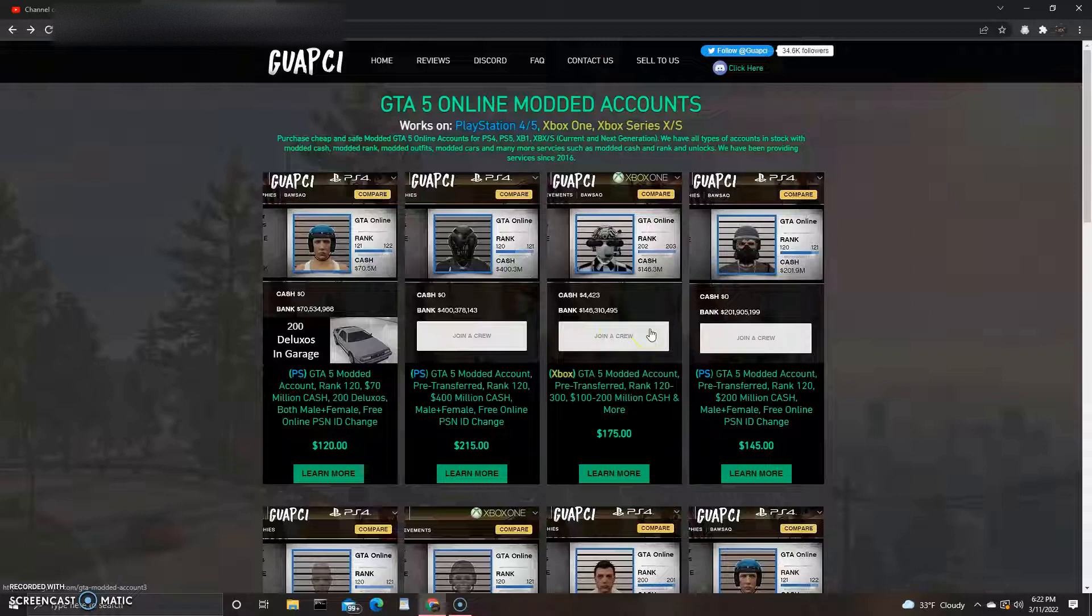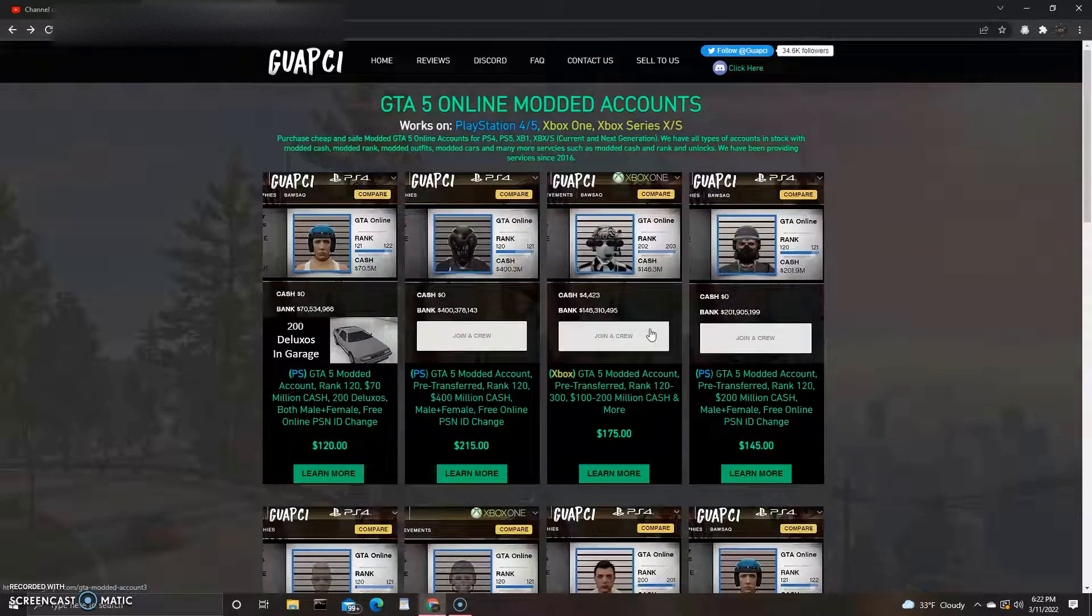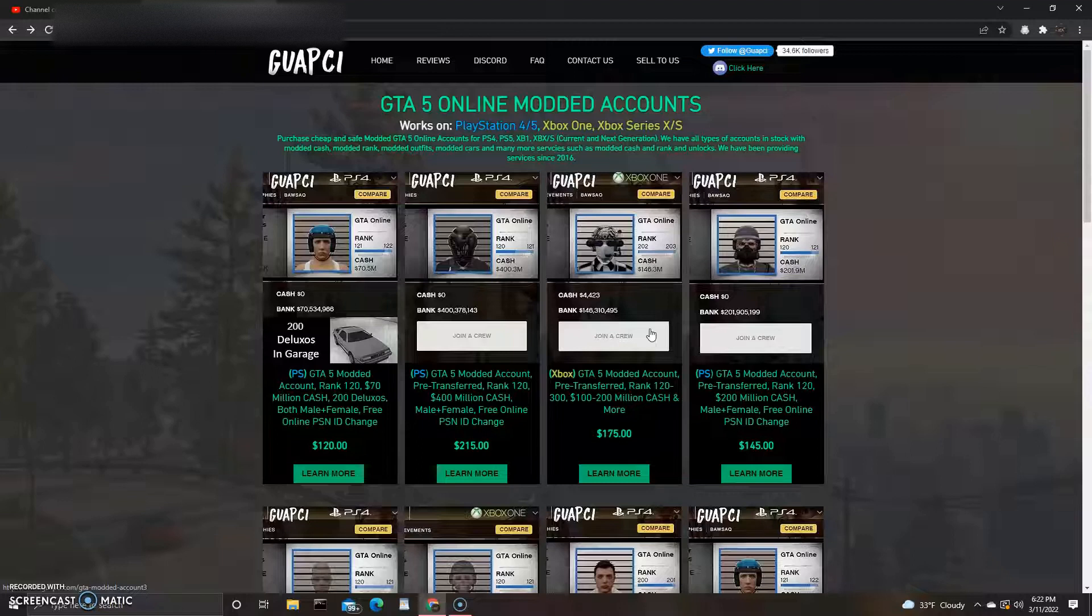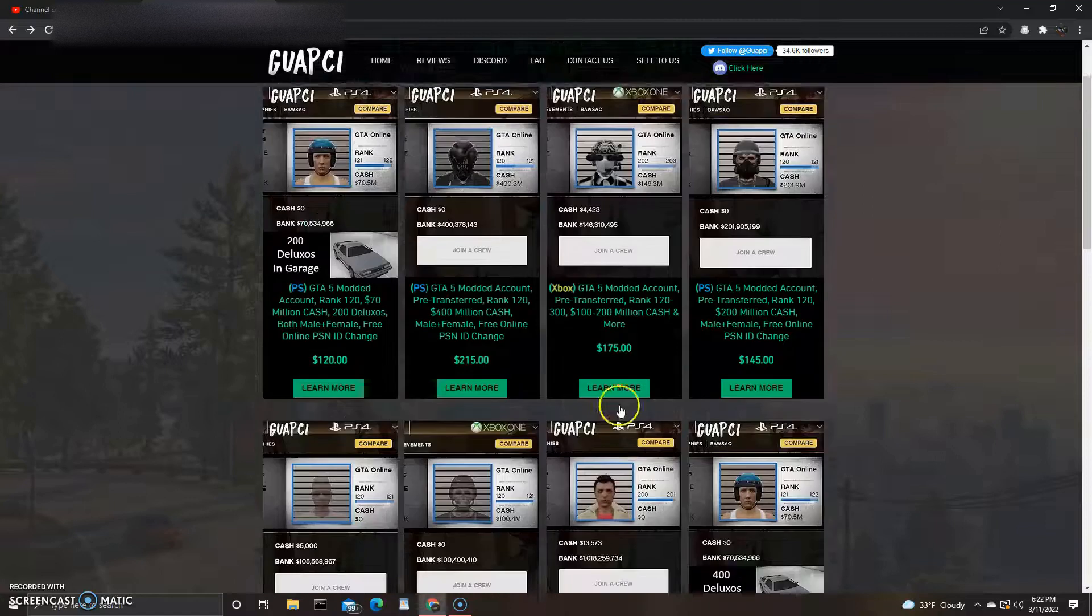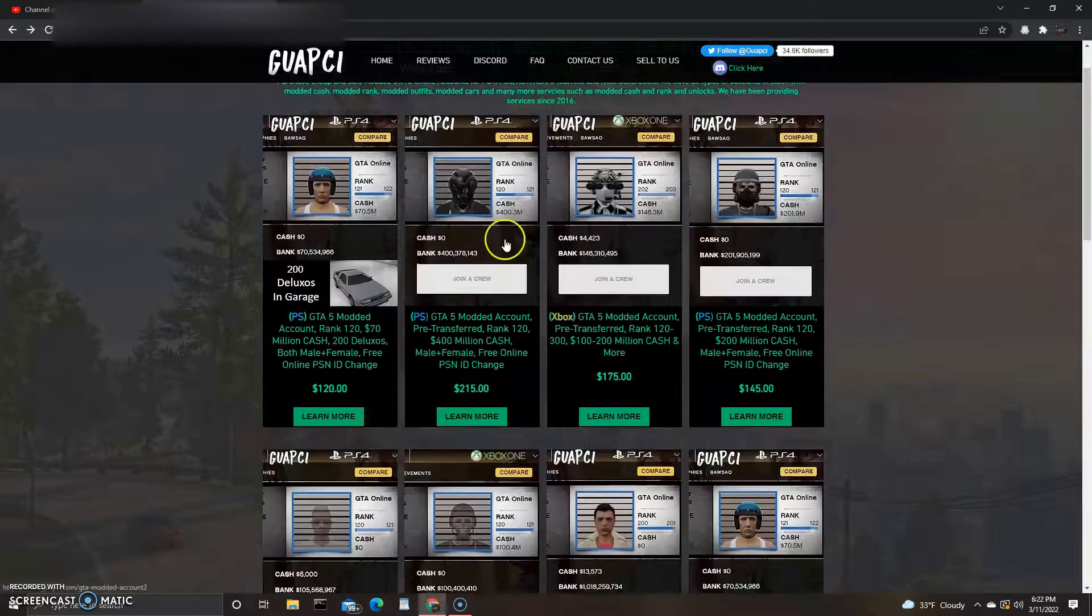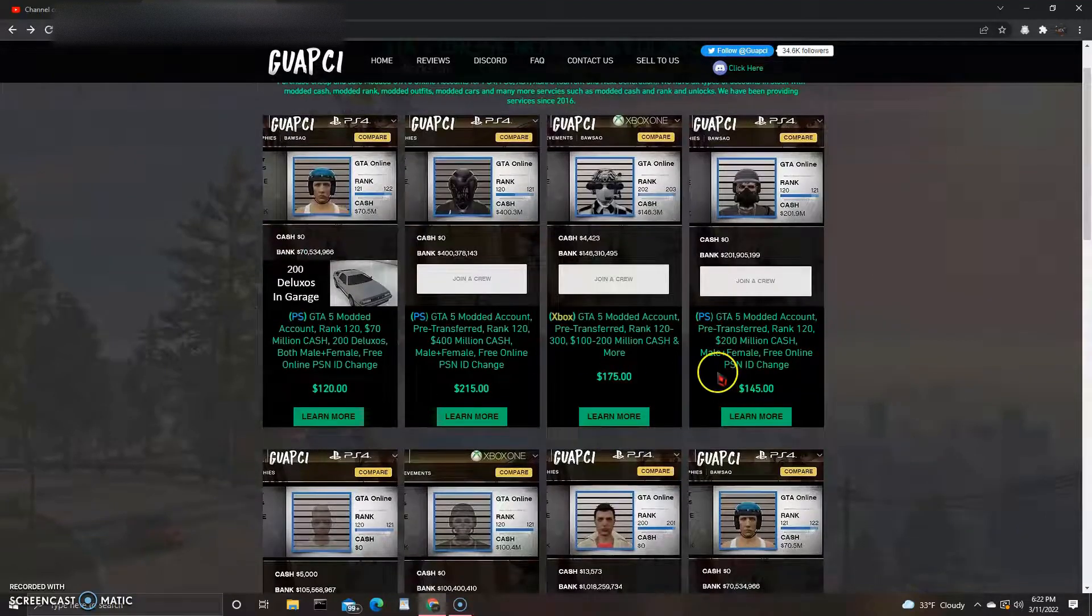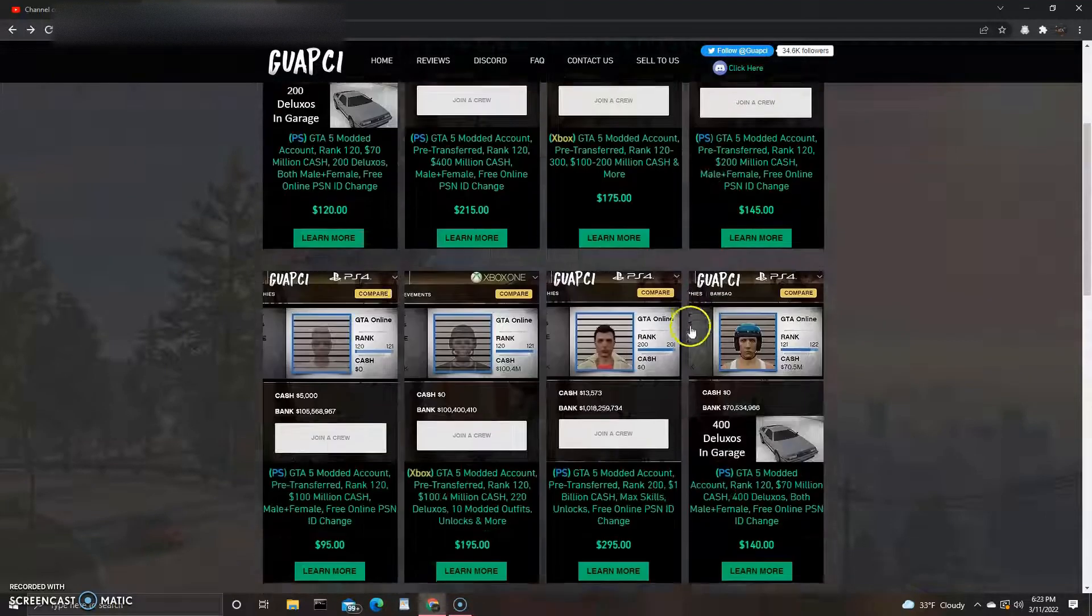I think Xbox is more rare if you want to call it than PlayStation, just for whatever reason, to get money and faster on and all that. However they use their programs, whatever they use, I'm not sure, but it seems like PlayStation is easier.